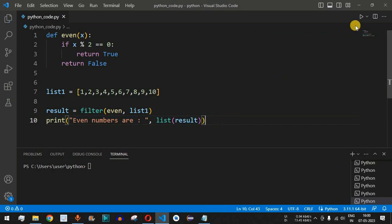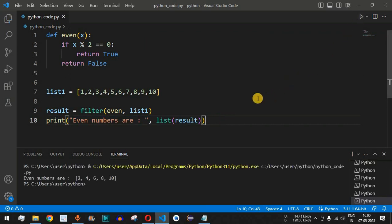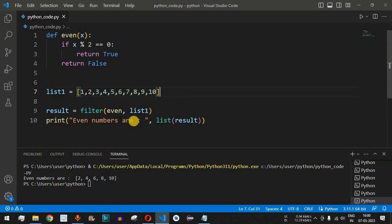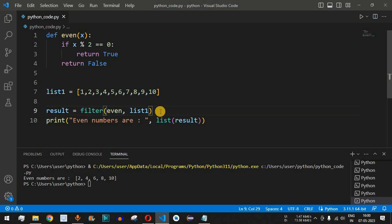Let's save this file and run the code. As you can see, we get 'even numbers are: 2, 4, 6, 8, 10' — those are the actual even numbers from the entire list. This is how we use the filter function to find even numbers inside a list.